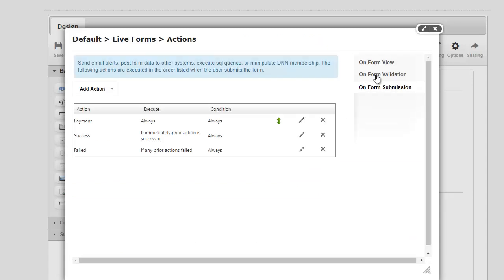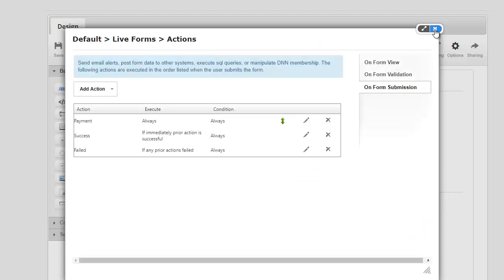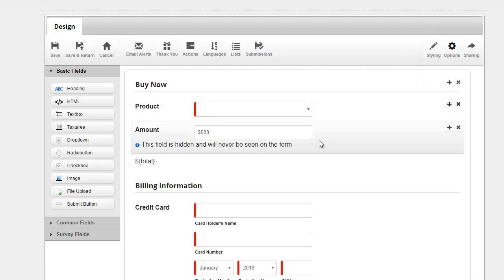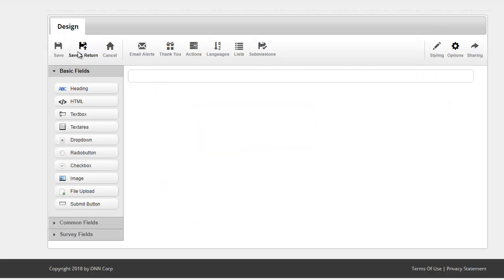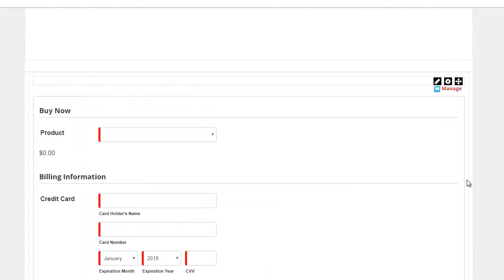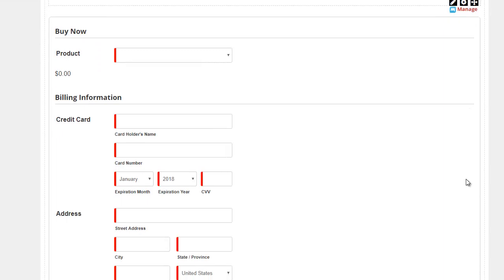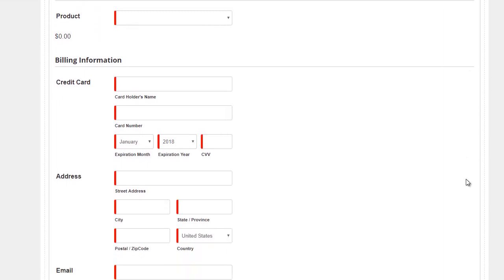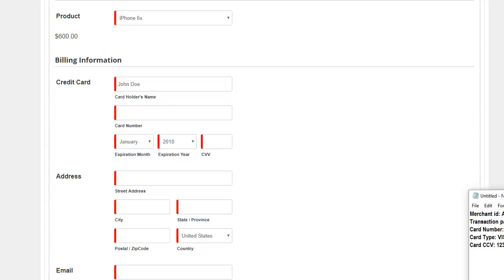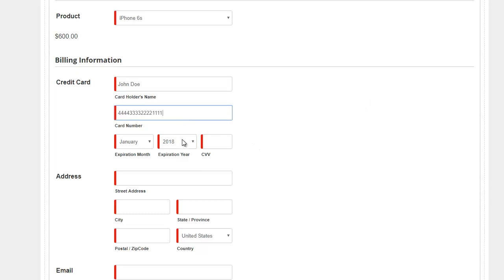And we're all set. I'm gonna go ahead and close this, hit Save and Return, and give this a shot. So I'm gonna say, let's say iPhone 6s is $600, and I'll just type in a name here. I need a test credit card, so I'm gonna grab that from this information right here.